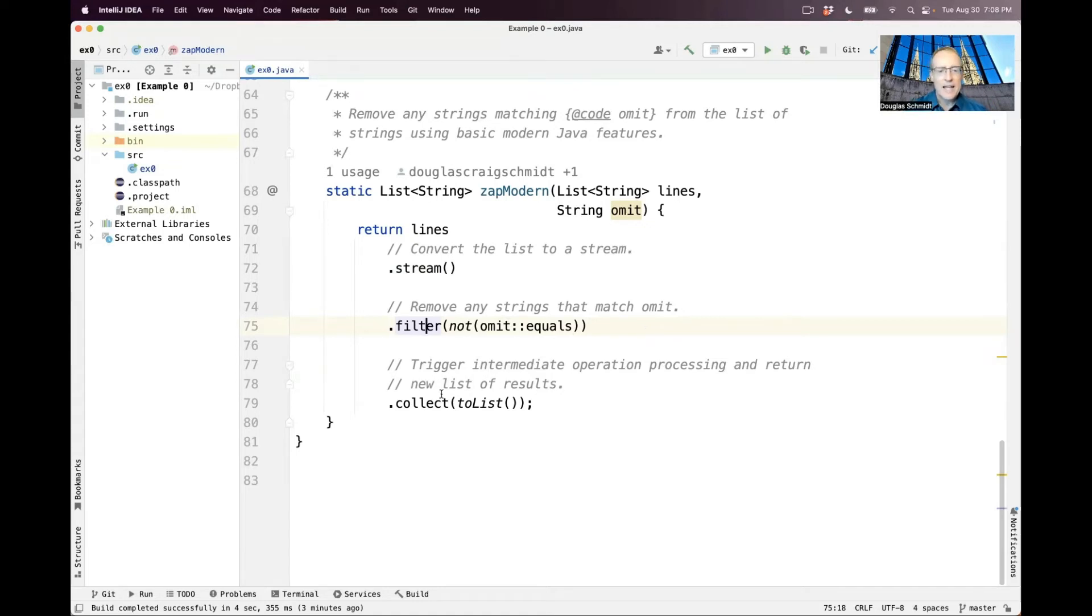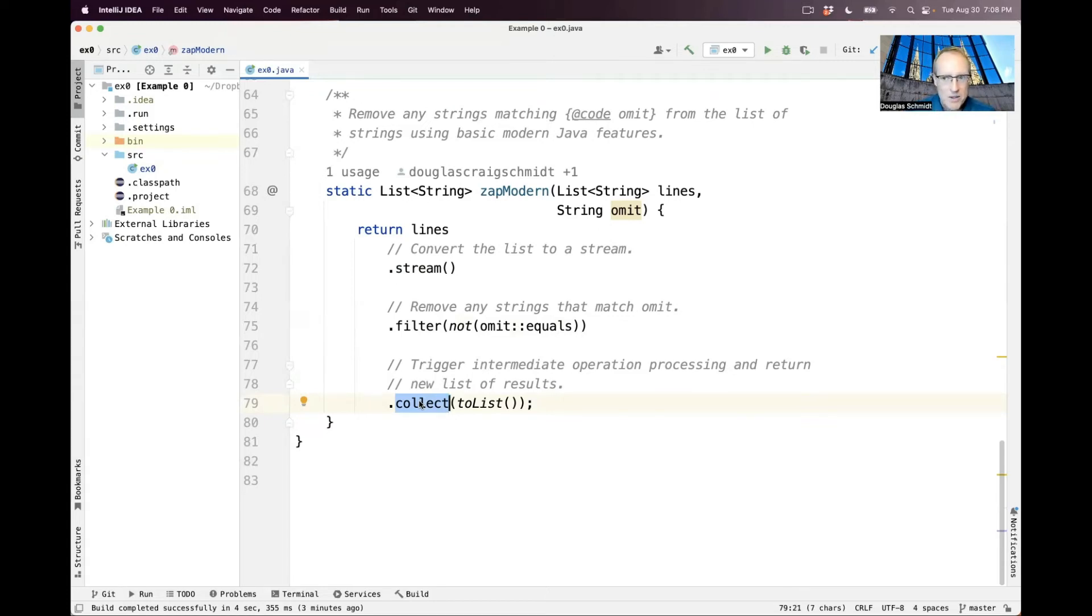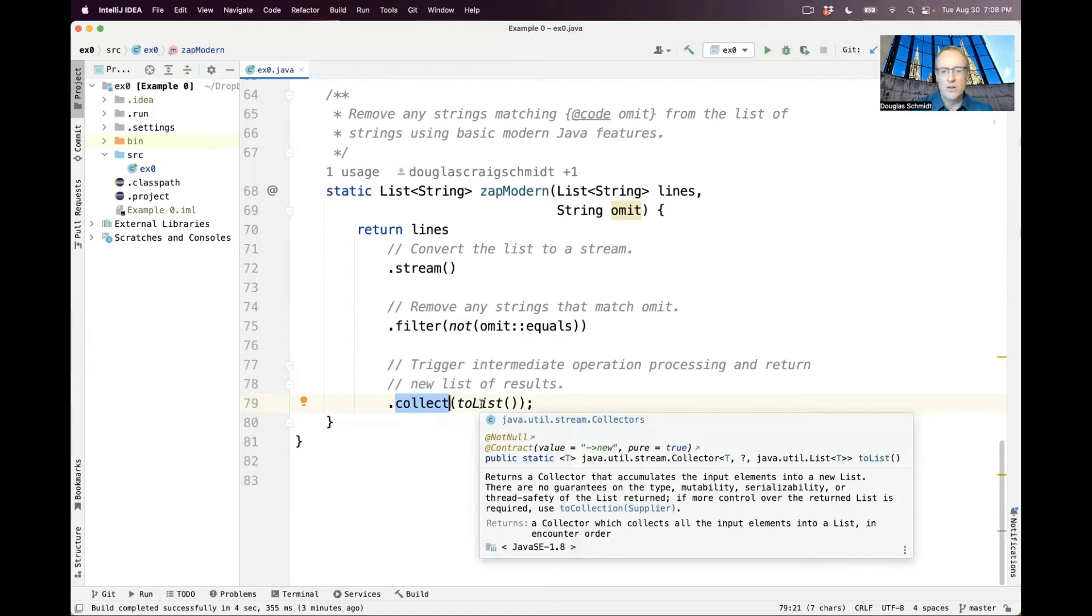And then when we're all done, we call the collect method. Collect is what's known as a terminal operation. And in this case, we're going to take all the non-omitted elements in the stream at this point and we're going to collect them into a list. And so when we're all done, we then convert the stream back into a list and we return the list as the result of ZapModern.